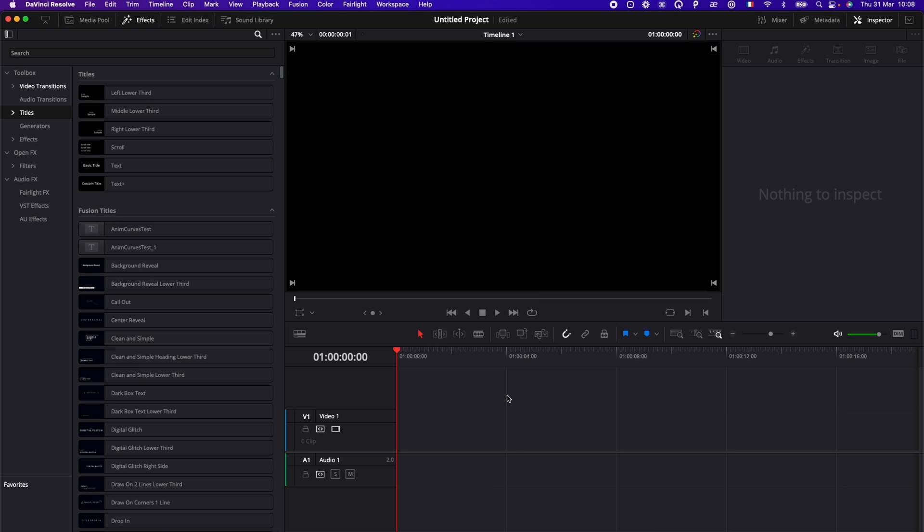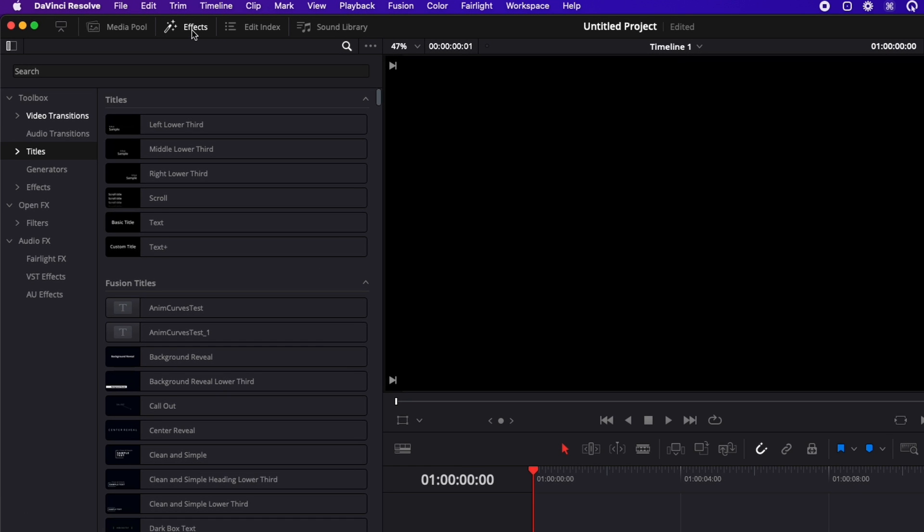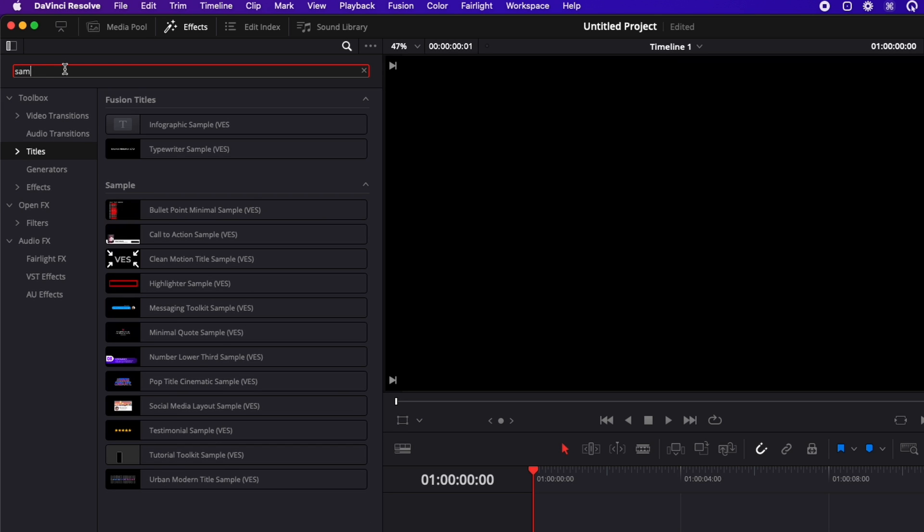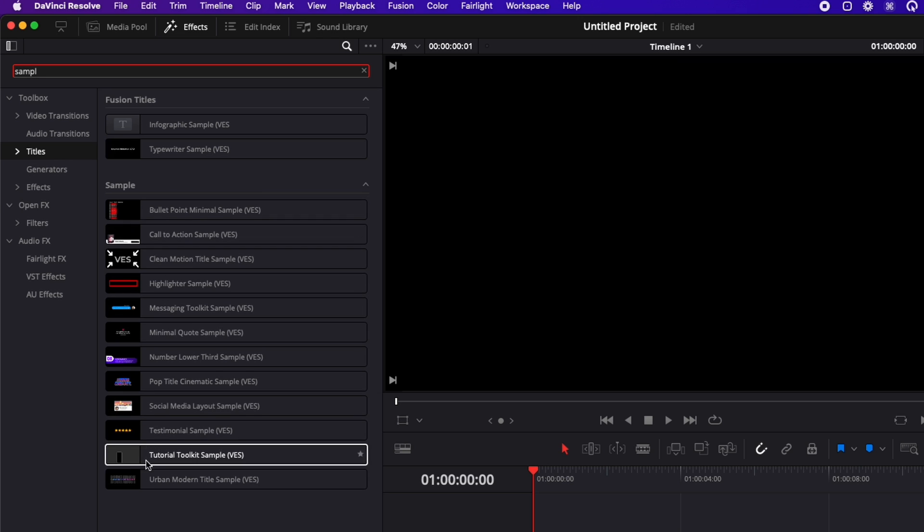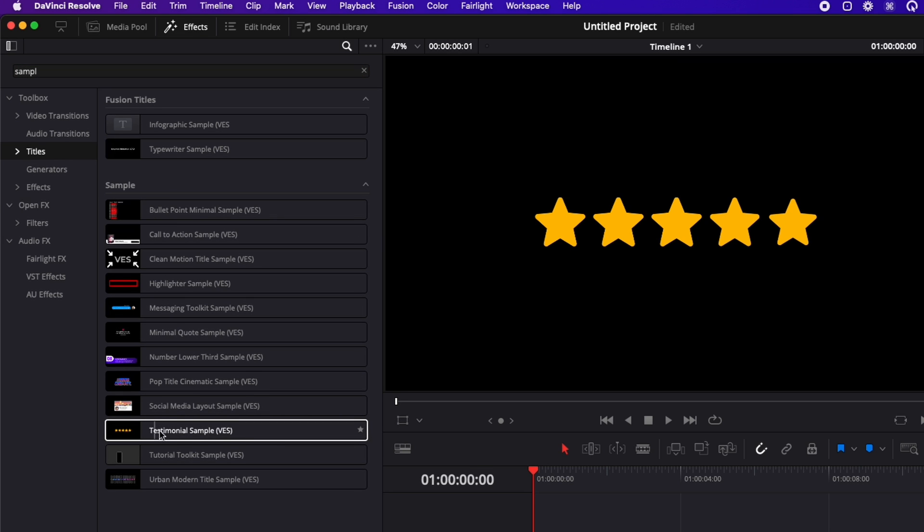Now we're on the edit page of DaVinci Resolve, and we're going to search for this sample. So we're going to go here in effects, title, and here you can search for sample, and you will get maybe all the samples that you may already have from us, and here testimonial sample.